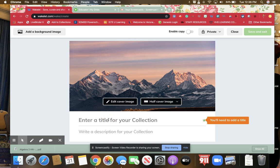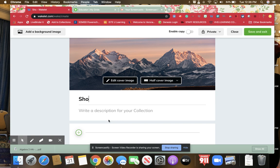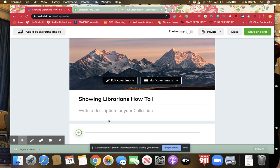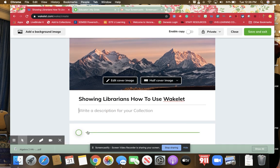You must enter a title for this collection. So we're going to call it showing librarians how to use Wakelet. And then if you want, you can write a description.